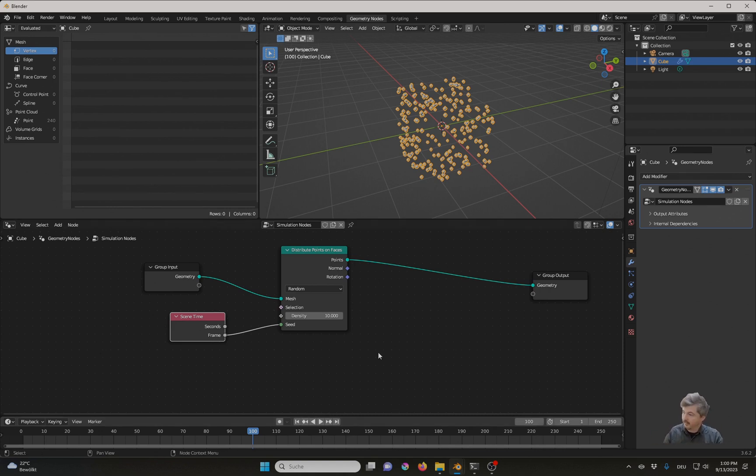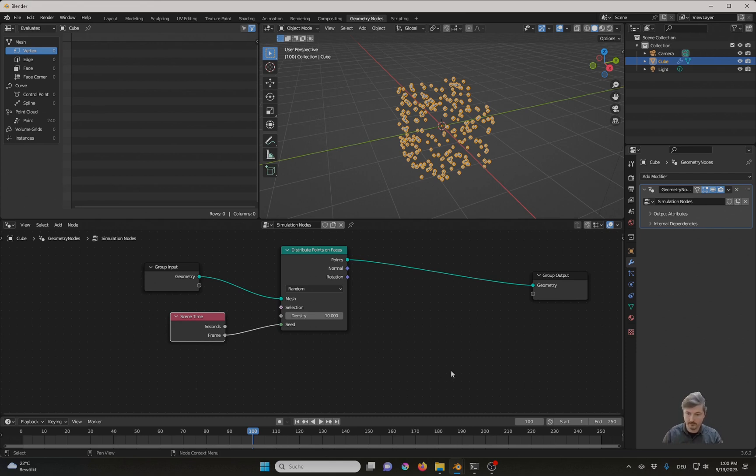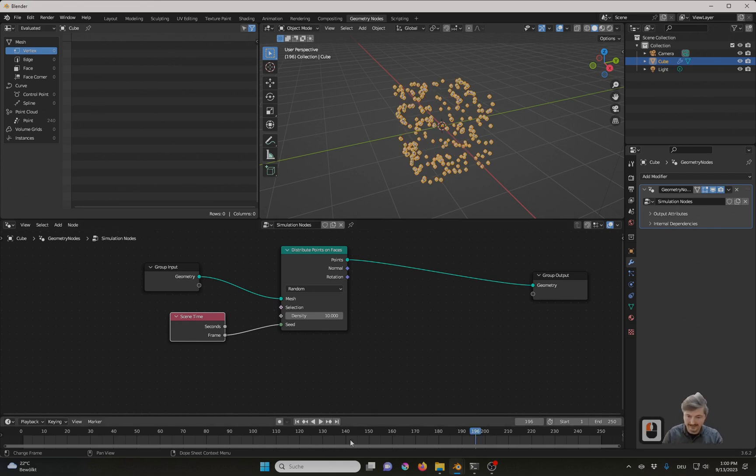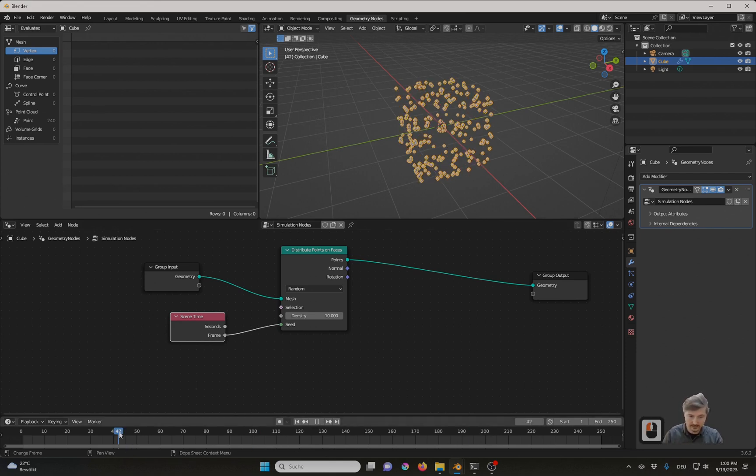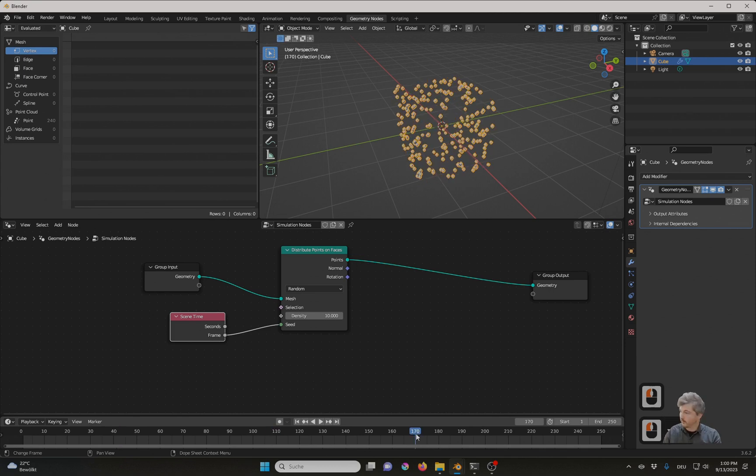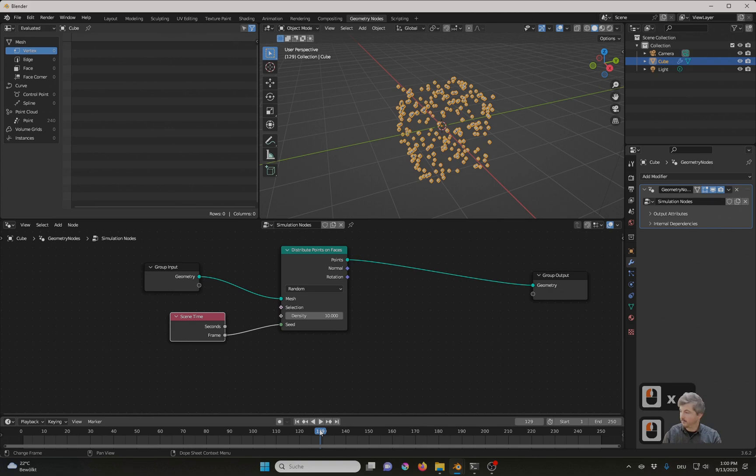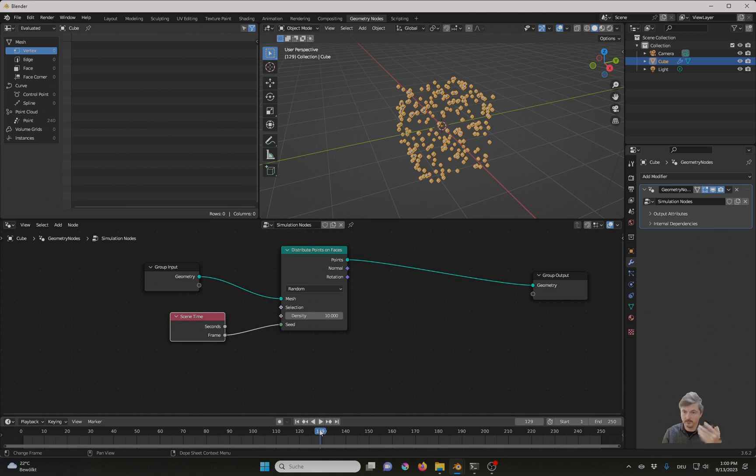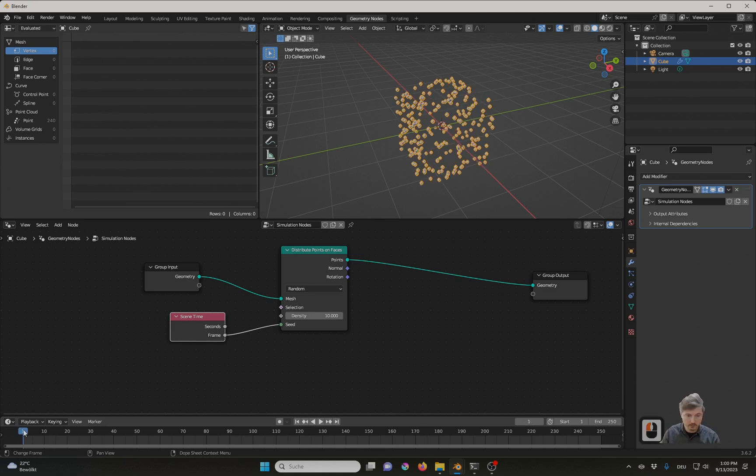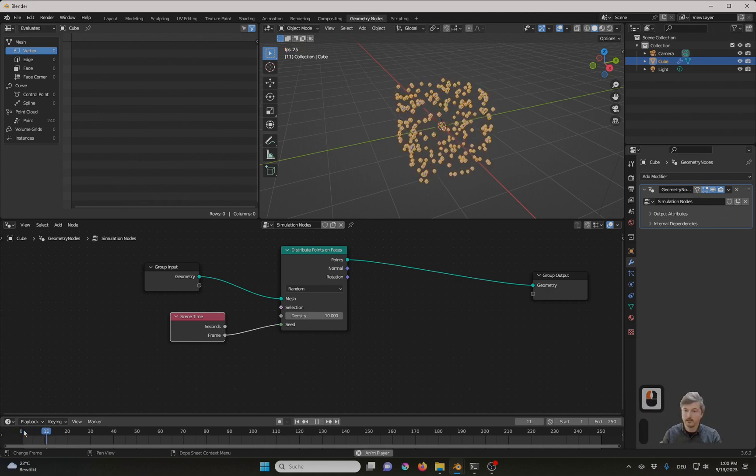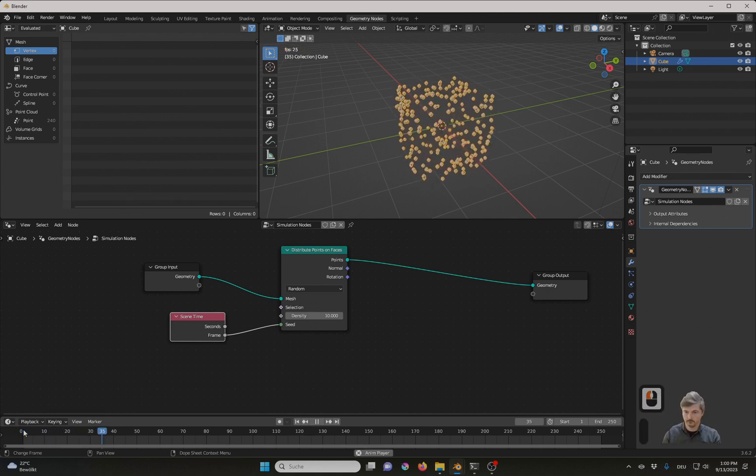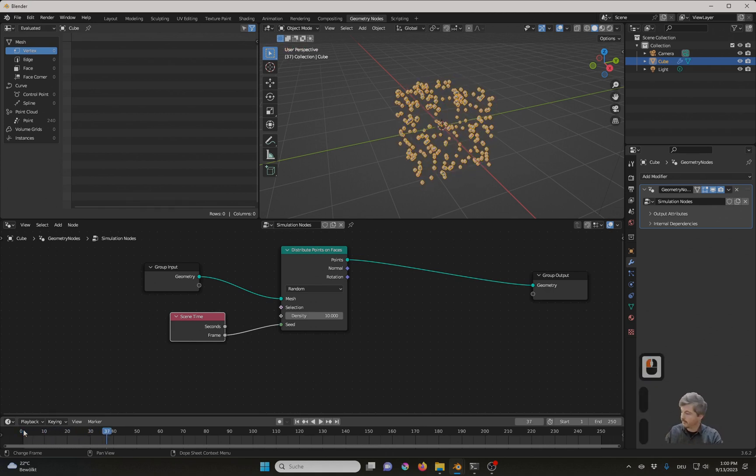And that is because what we have here is a normal geometry node setup. And for geometry nodes, no matter where we are in time at which frame, the result is always defined. It's independent of what happened before. And that means also that the points will not stay. And now if you want the points to accumulate over time, what can you do?